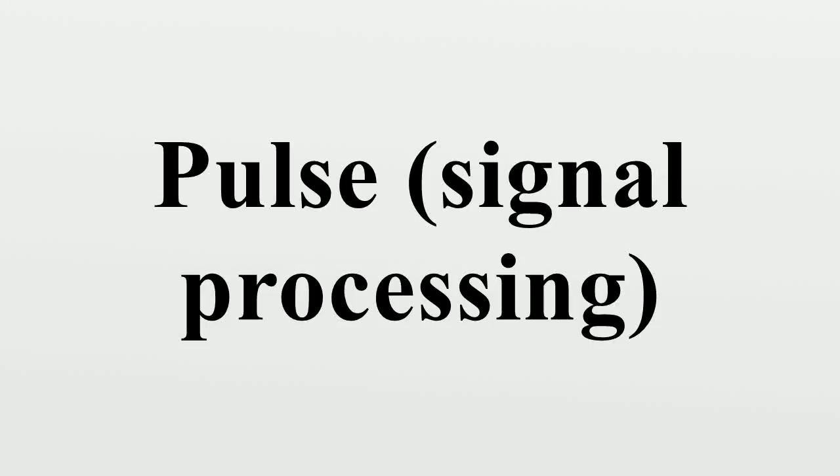In signal processing, the term pulse has the following meanings. A rapid, transient change in the amplitude of a signal from a baseline value to a higher or lower value, followed by a rapid return to the baseline value.